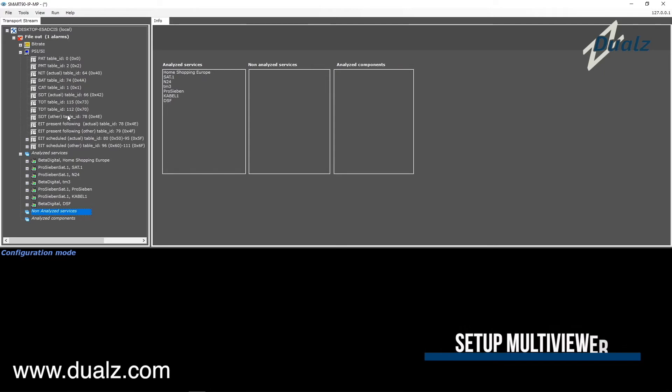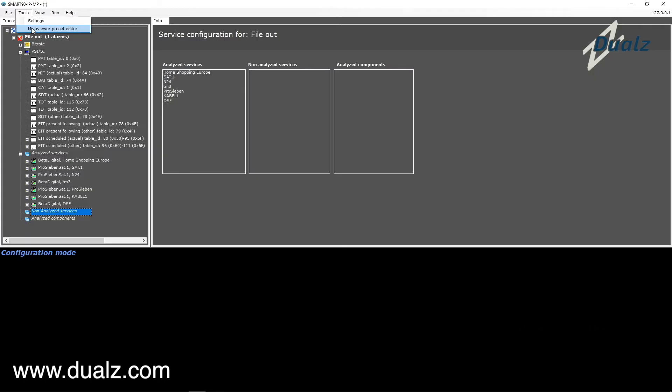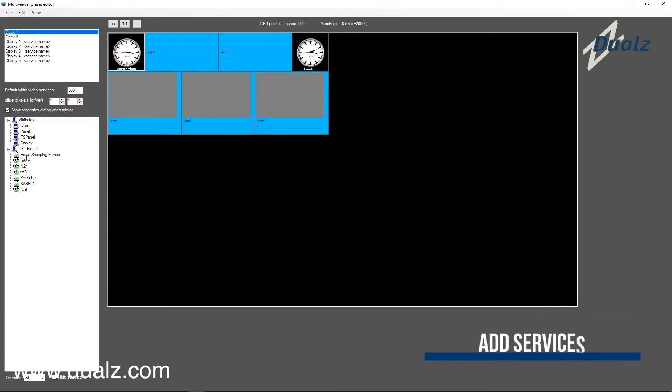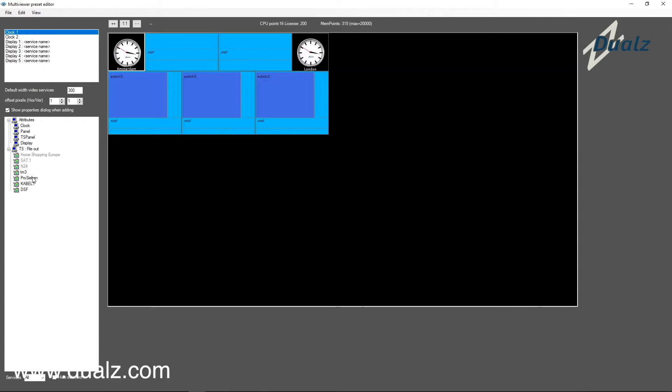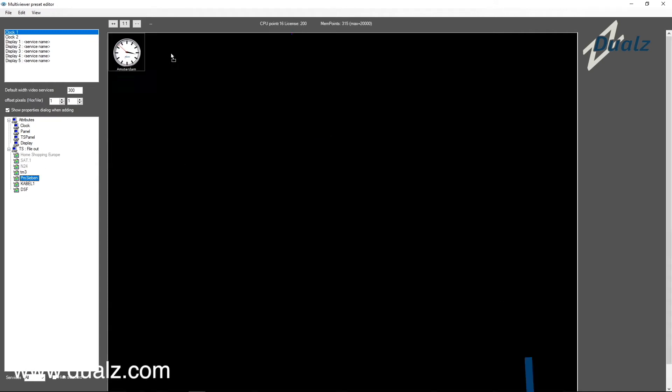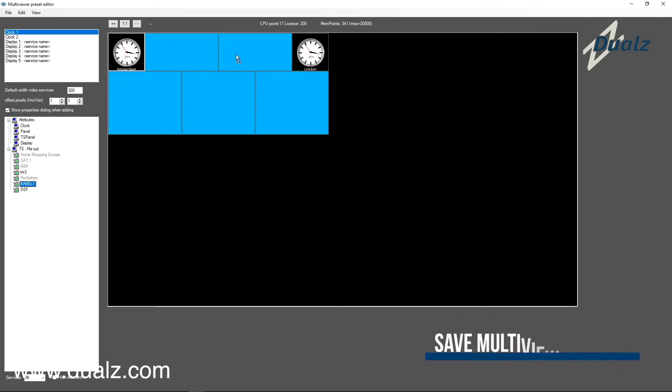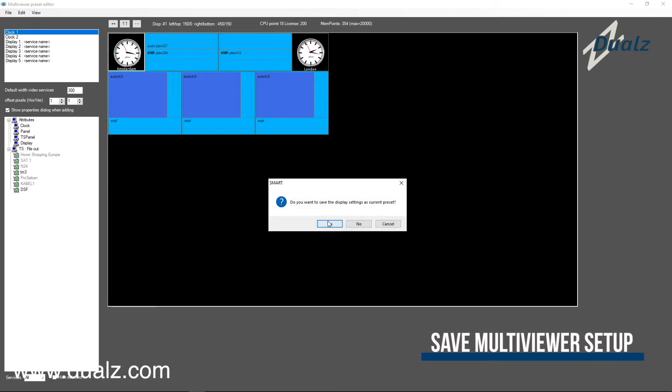Let me show you how to set up the multiviewer. Select Menu, Tools, and then Multiviewer Preset Editor. In the demo setup, there is an existing multiviewer setup already. You can map the services to the multiviewer tiles using drag and drop. Save the multiviewer setup, just close the form and select Yes.